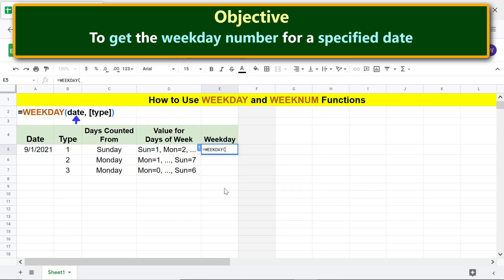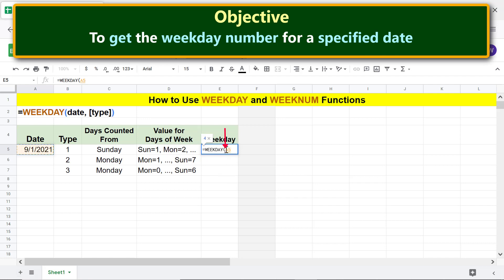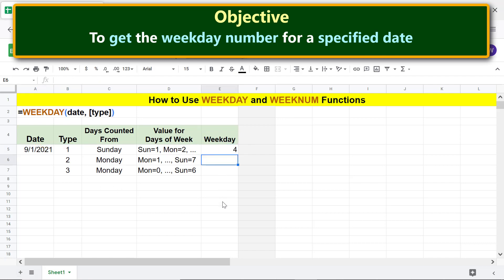For the date argument, click the date cell. We will make this value absolute so that when we copy the formula down, the value does not change — click before the letter A and press F4 to make the address absolute. Type a comma, then for type click the type cell. Press Enter. WEEKDAY has returned 4, which means the date is a Wednesday.